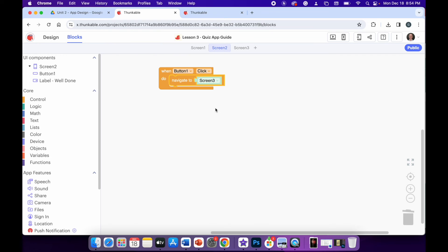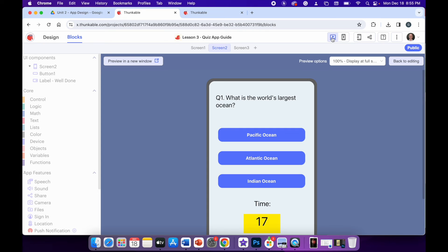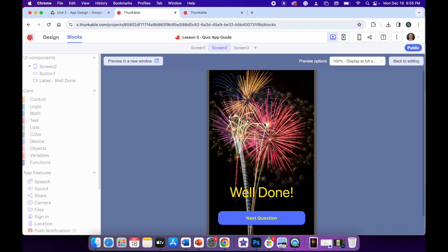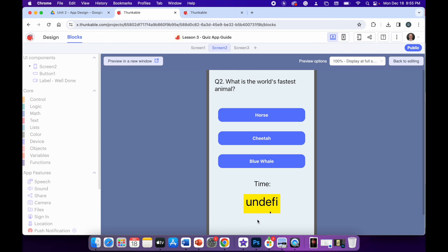Now, regardless of which screen I'm currently on, when I click web preview it automatically goes to screen one because that's what I told it to do in the code. The timer's ticking away. What's the world's largest ocean? Indian Ocean — incorrect, button changes to red. Atlantic Ocean — incorrect. Pacific Ocean — correct, and it moves on to the well done screen. I managed to get that answered just in the nick of time. Click next question and we're presented with another question. I don't have screen three fully working yet because I removed the code.